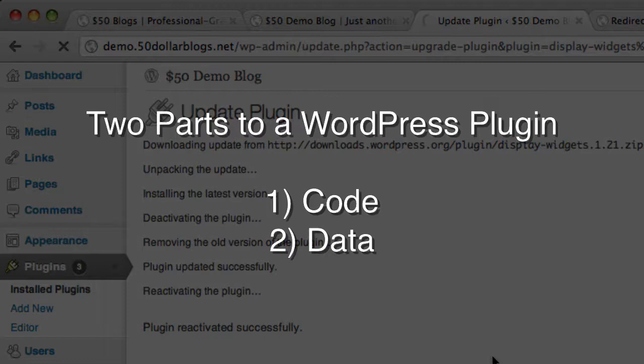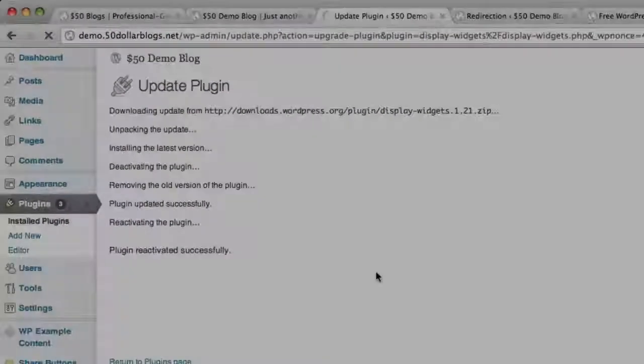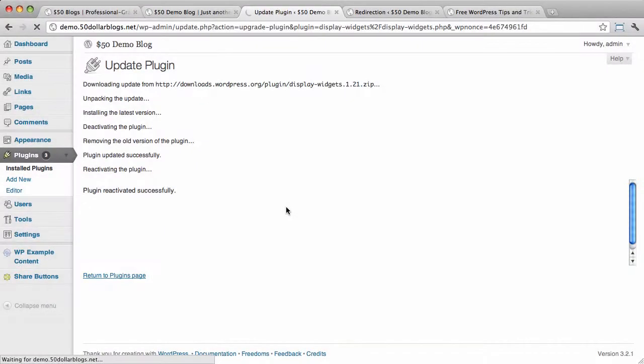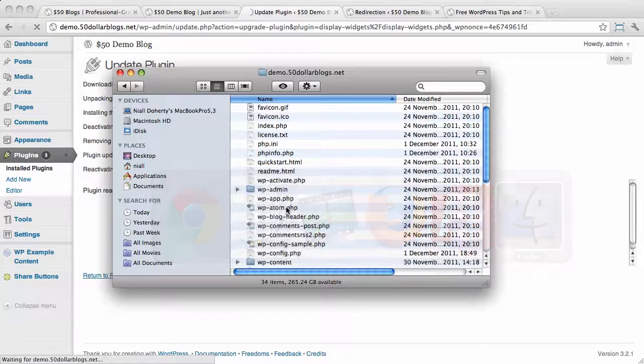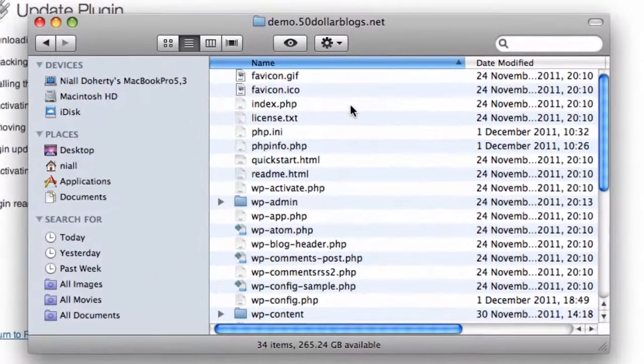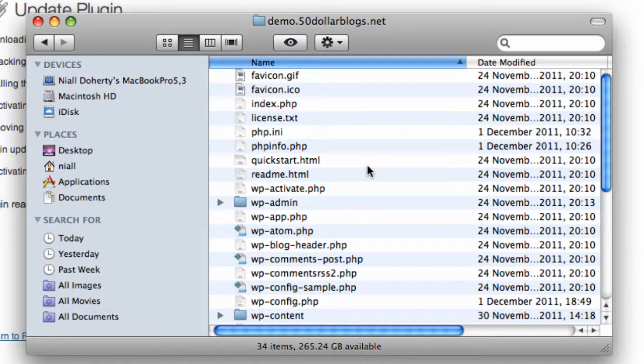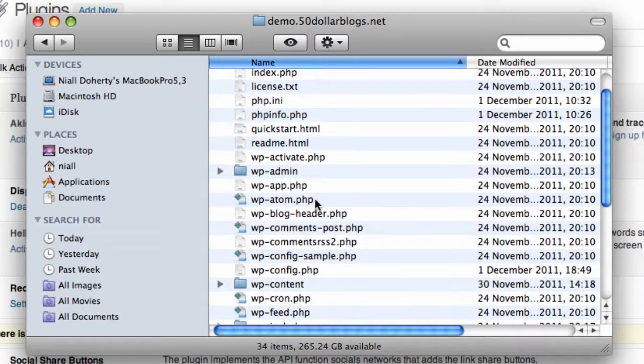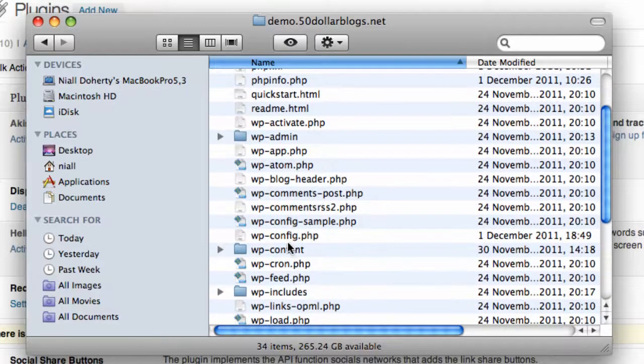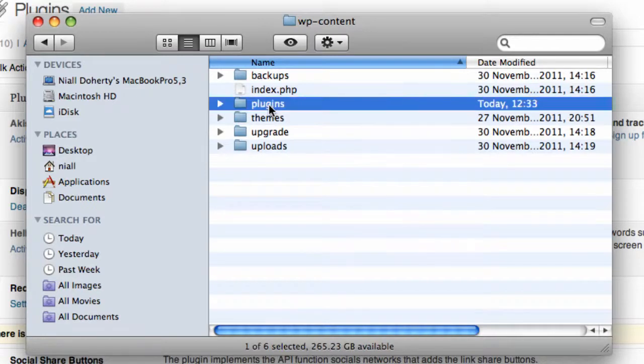We're going to talk about your plugin code first. So, if you were to look at your WordPress file structure, which I'm going to look at right here. Okay, so this is the file structure for demo.50dollarblogs.net. If you were to look at this, you'd see that inside the WP content directory, which is this one, you have a plugins directory. So, let's open that one up.